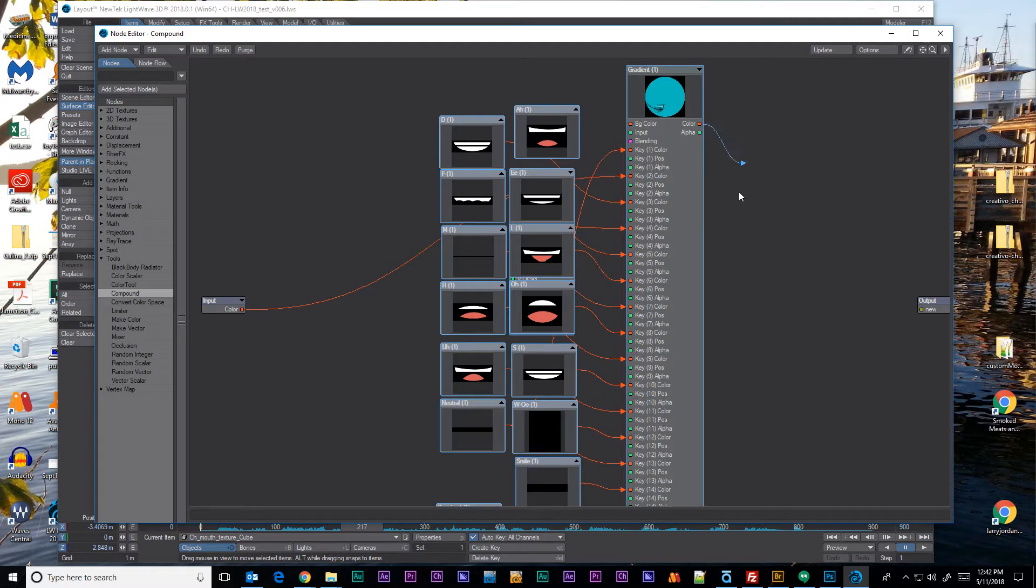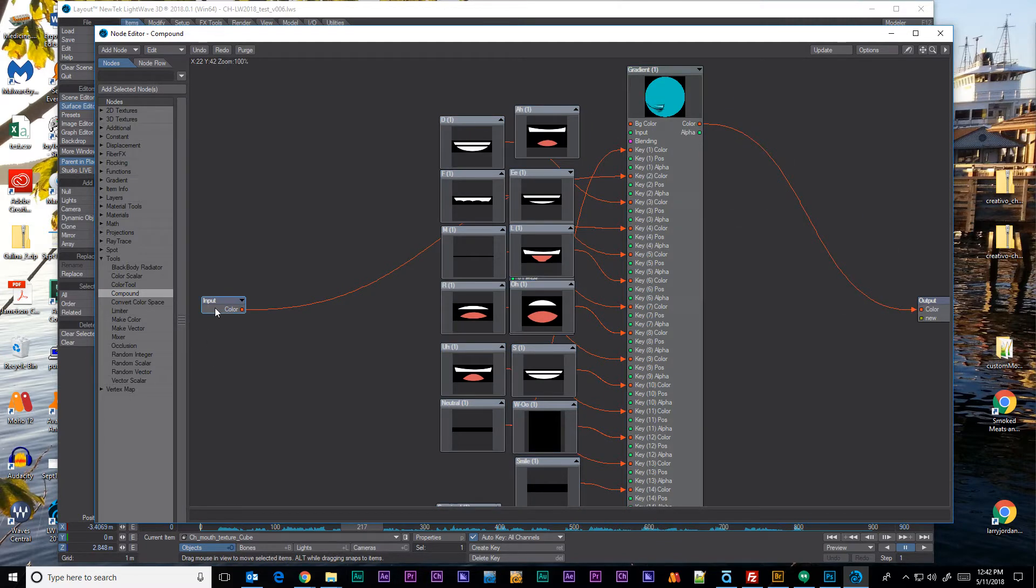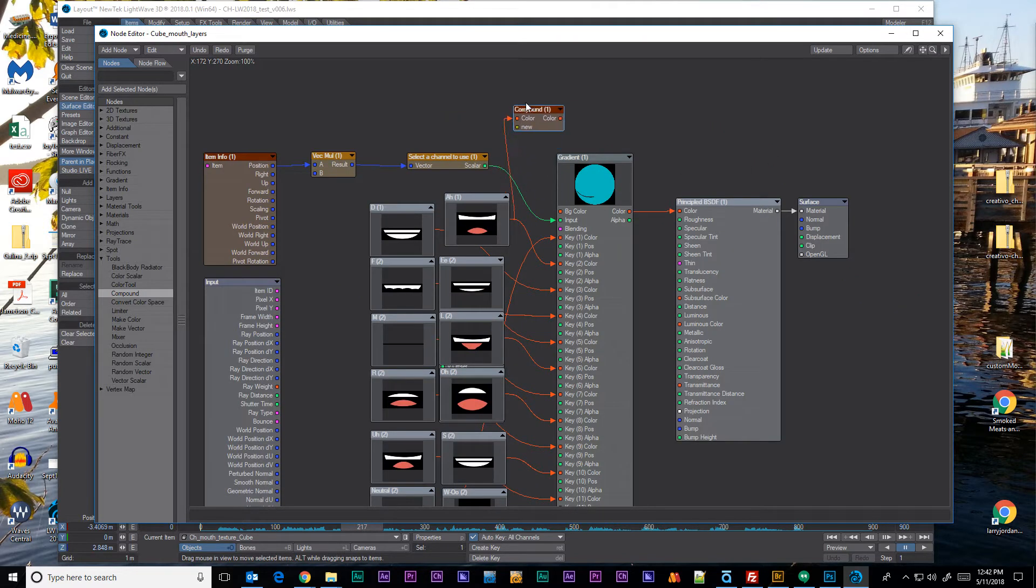But then we have the output and we'll run the output to the output. So now if I double click on one of the inputs or the outputs it'll drop us back to our main view.